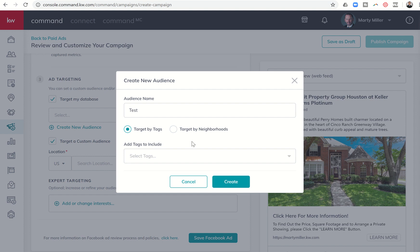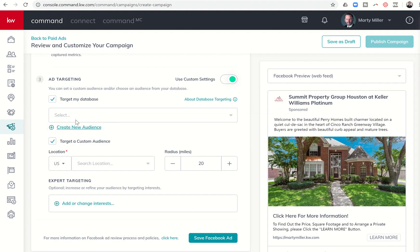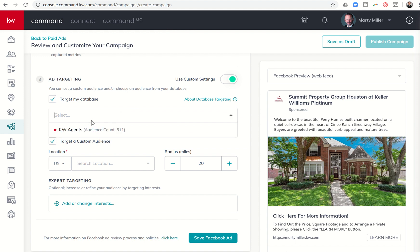I have the ability to target a custom audience or target my database by creating audiences. I previously created an audience of all KW agents. Here's the caveat: the email associated with the contact in your database has to be the email they use to log into Facebook. Facebook has a minimum of 100 people for that audience, and those 100 people all have to be using their Facebook login email. I'll show you — selecting the KW agents audience gives me an error that the audience is too small, even though there are 511 people, because most KW agents use their KW.com email, not their Facebook login email.